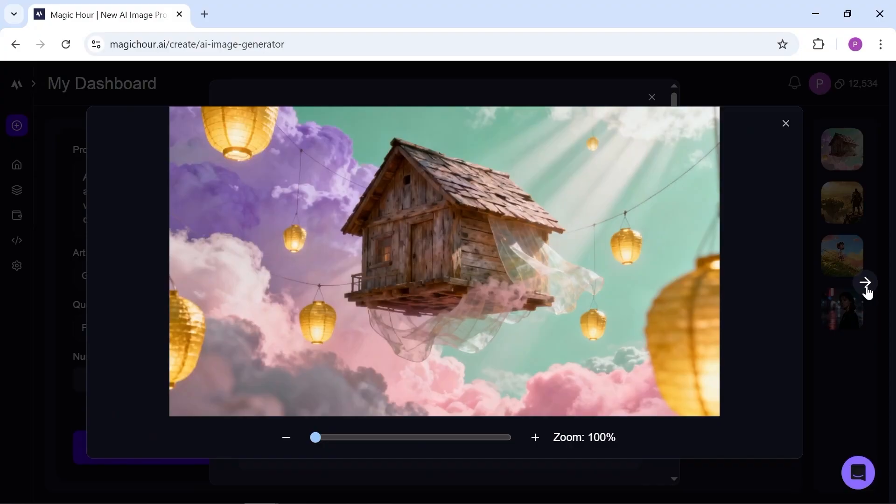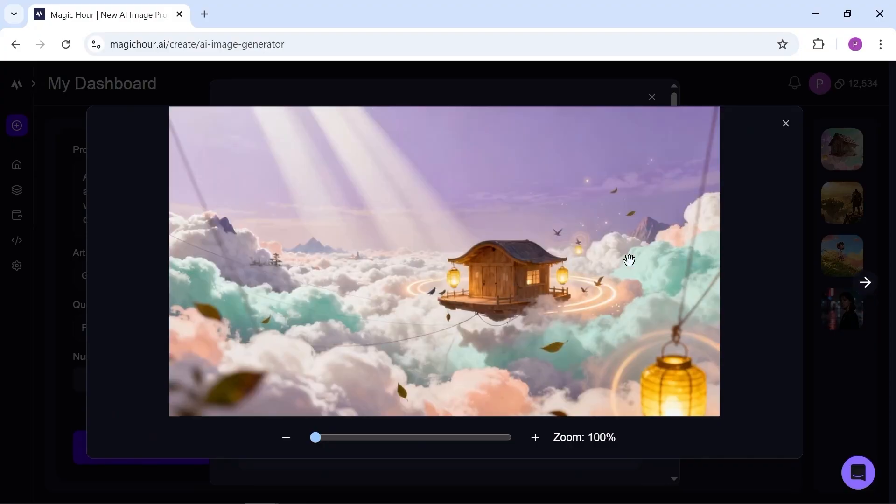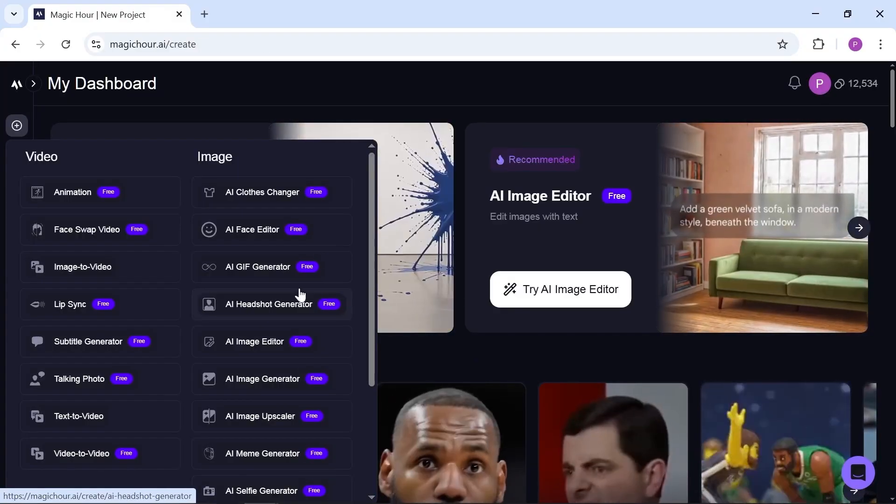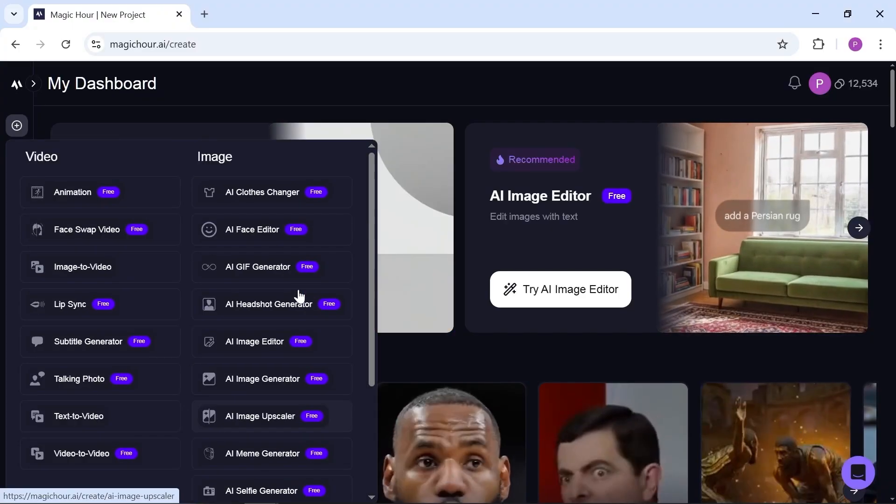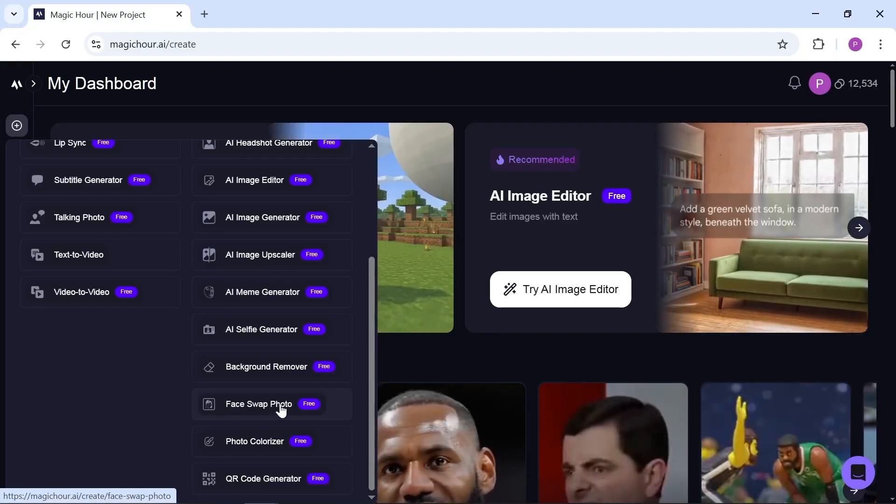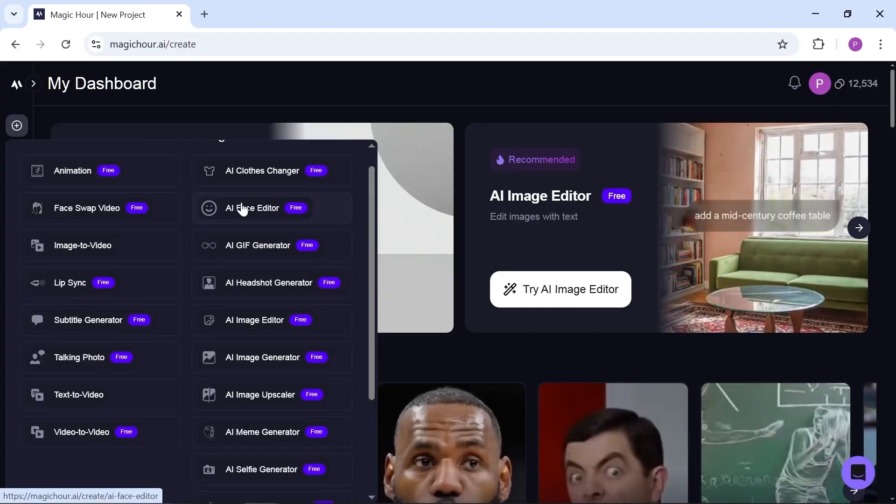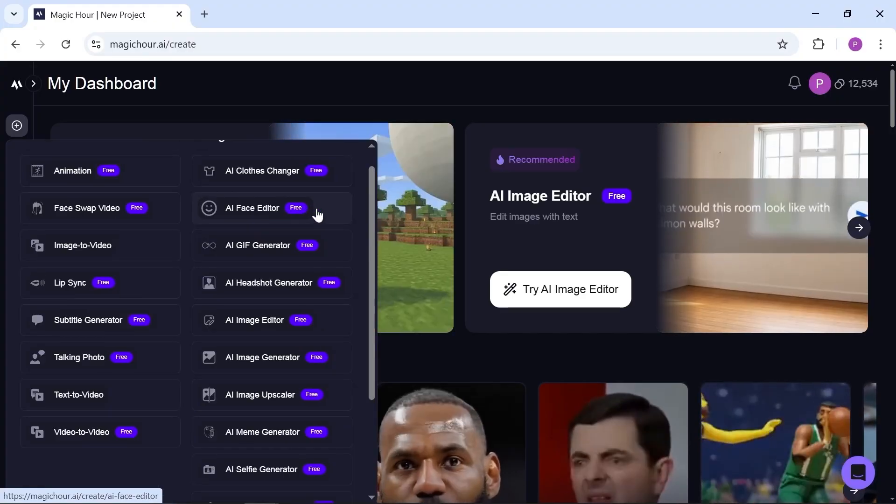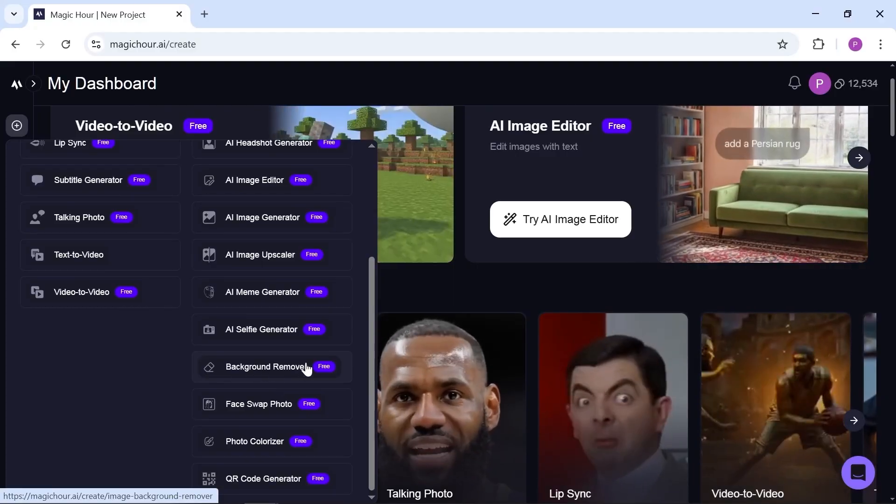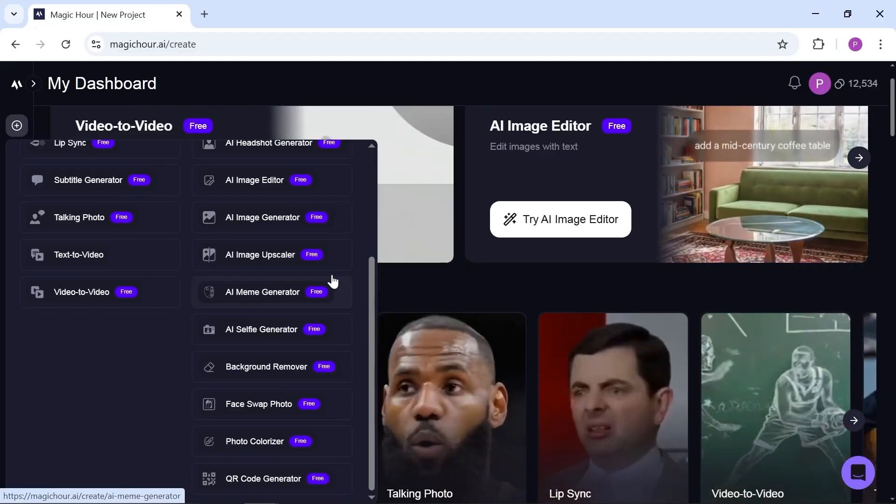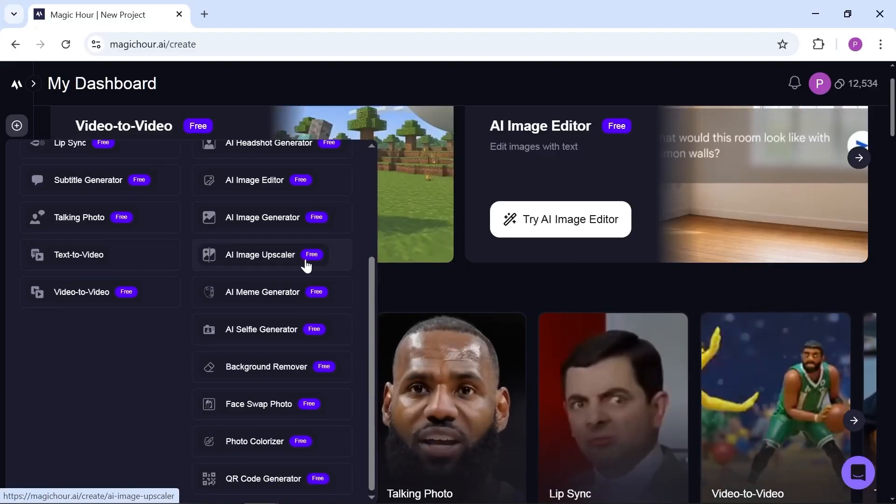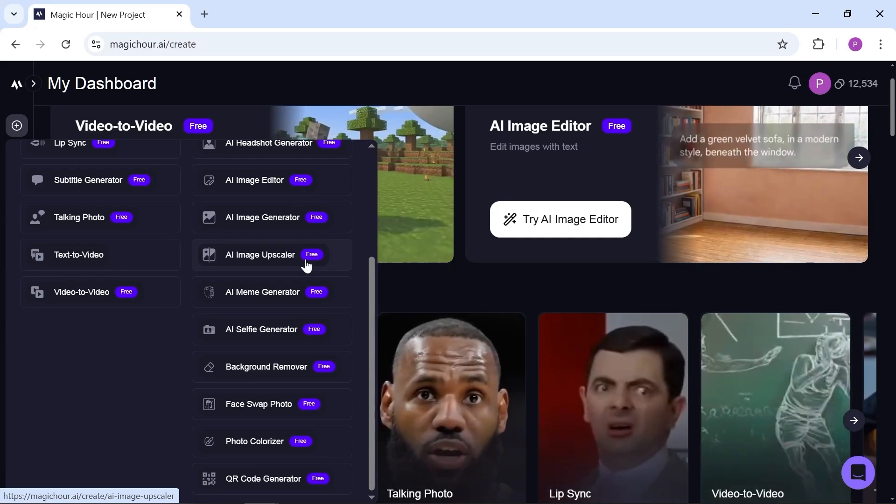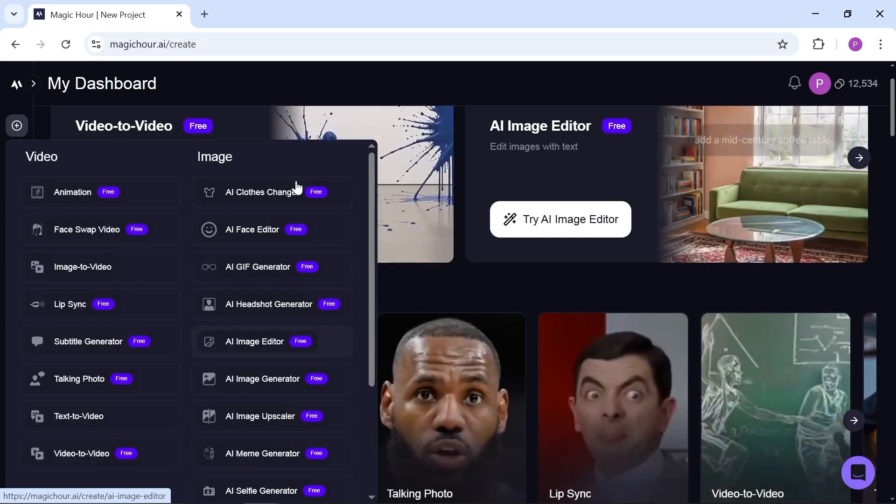All these images, or any others you make, can be edited right here on the same platform. If you're working with characters, you can use tools like Face Swap, Headshot Generator, Face Edit, and more. Or, for general image editing, you've got things like Background Remover and Upscaler, all for free, making your workflow super easy.